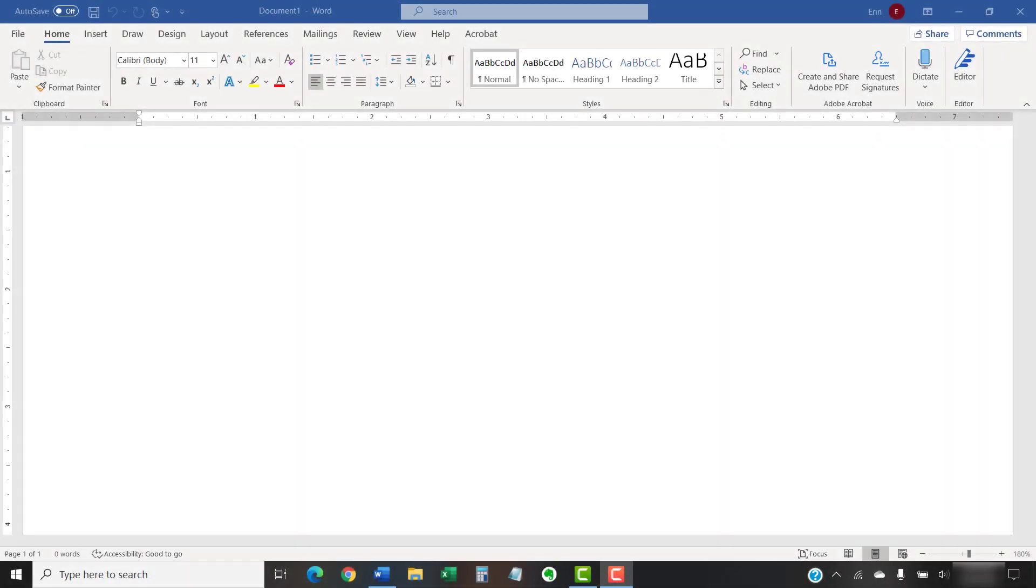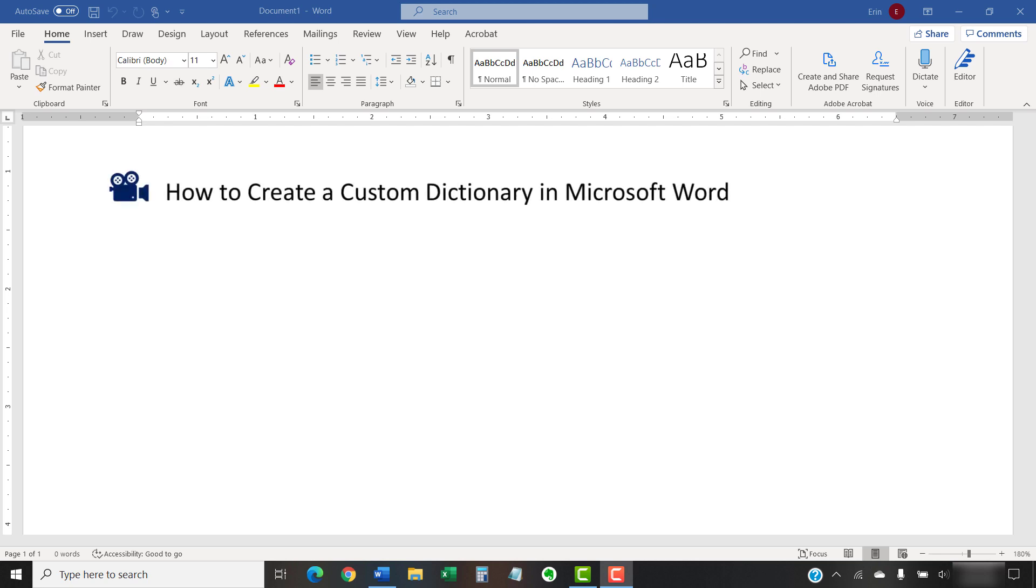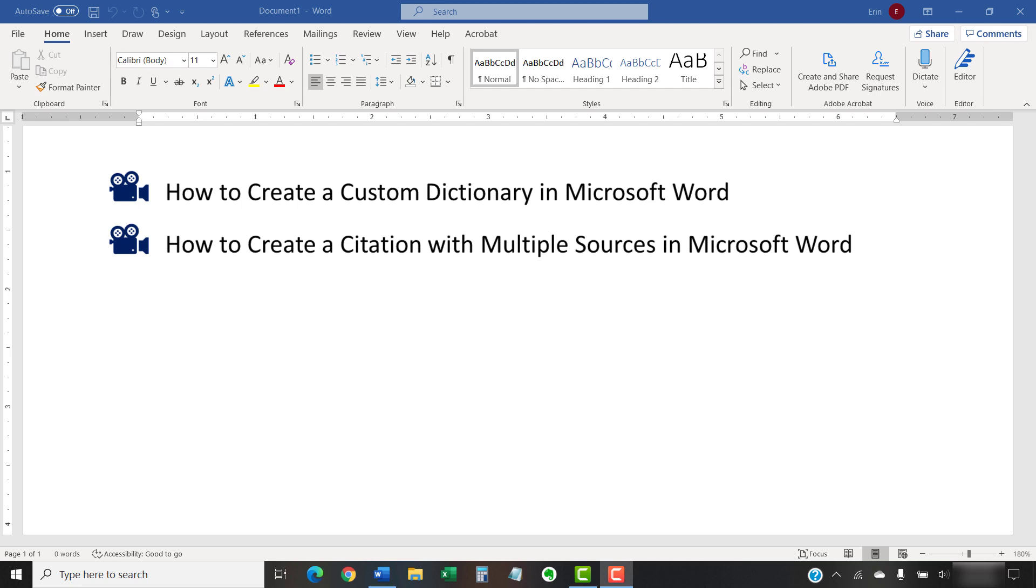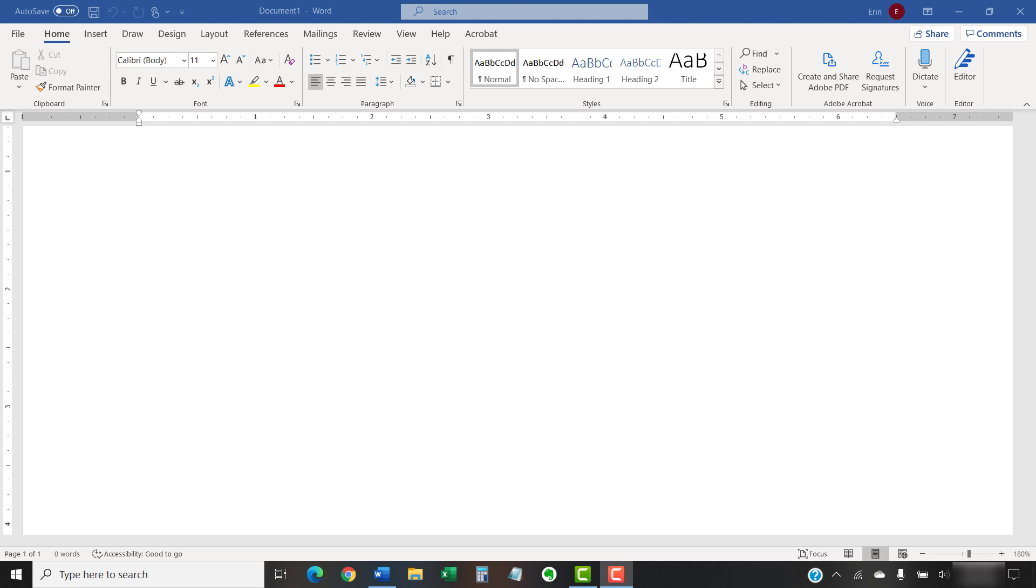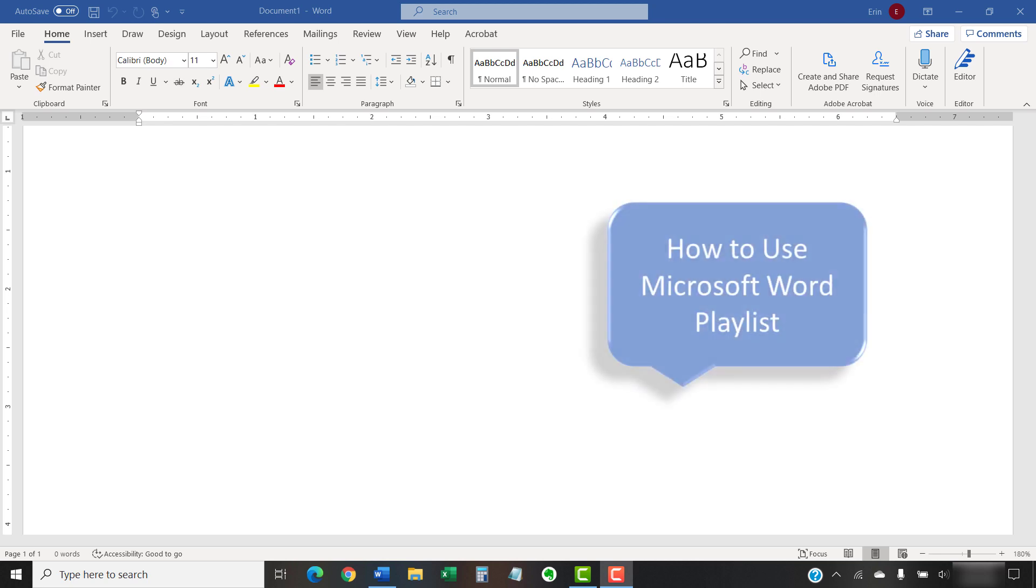I have created many other videos about Microsoft Word, including how to create a custom dictionary in Microsoft Word, and how to create a citation with multiple sources in Microsoft Word. Please see the complete list in the playlist titled How to Use Microsoft Word, which is linked in the description box below.